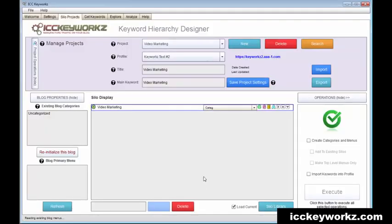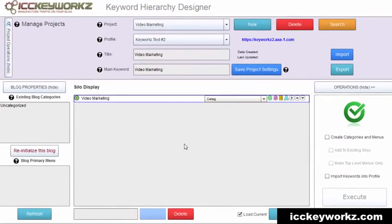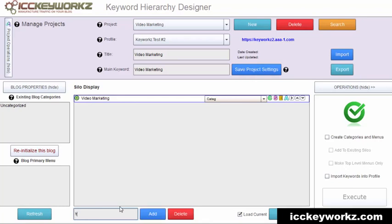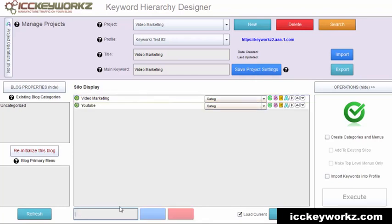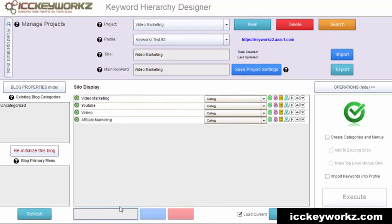So let's go ahead and I'm going to show you how I can quickly create a website and also the new update for those of you who already are using this. So let's just think of some video marketing terms like YouTube, Vimeo, affiliate marketing, launch jacking,